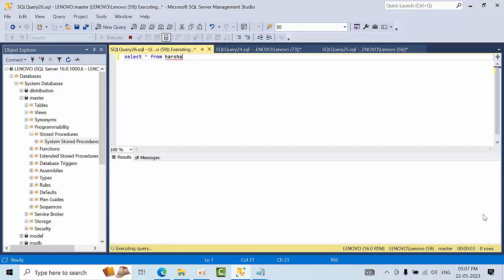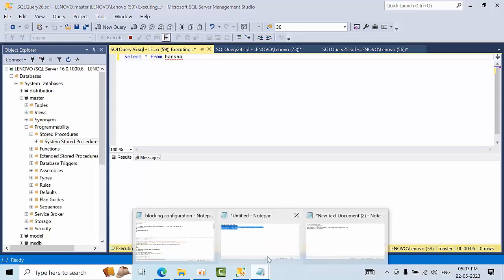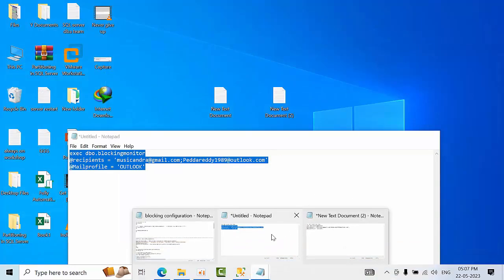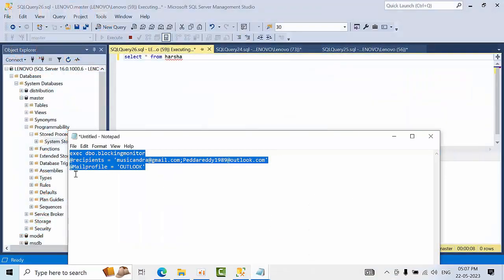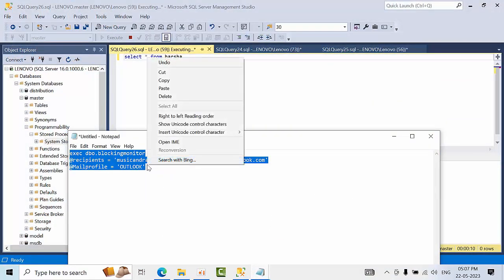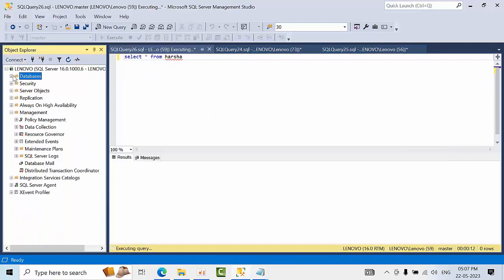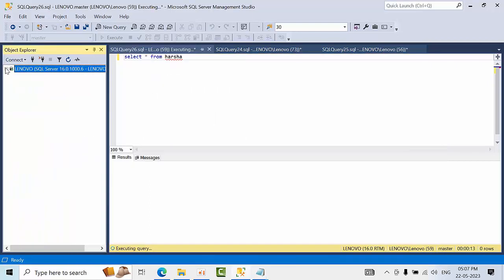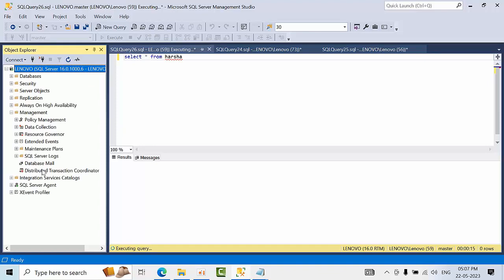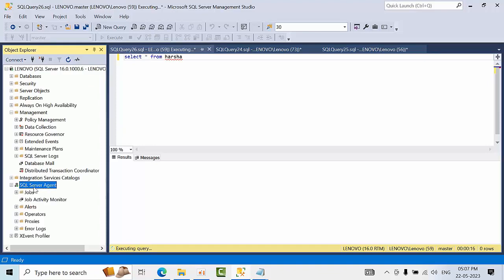So let's wait for 30 seconds. So once we need to get that email and everything. So you need to configure this thing in the job.